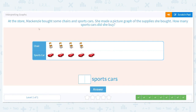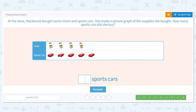One more: at the store, Mackenzie bought some chairs and sports cars. She made a picture graph of the supplies she bought. How many sports cars did she buy? What is the question asking — do we need to worry about the chairs? Nope. So how many sports cars did she buy? Count them: one, two, three, four, five — there are five sports cars.